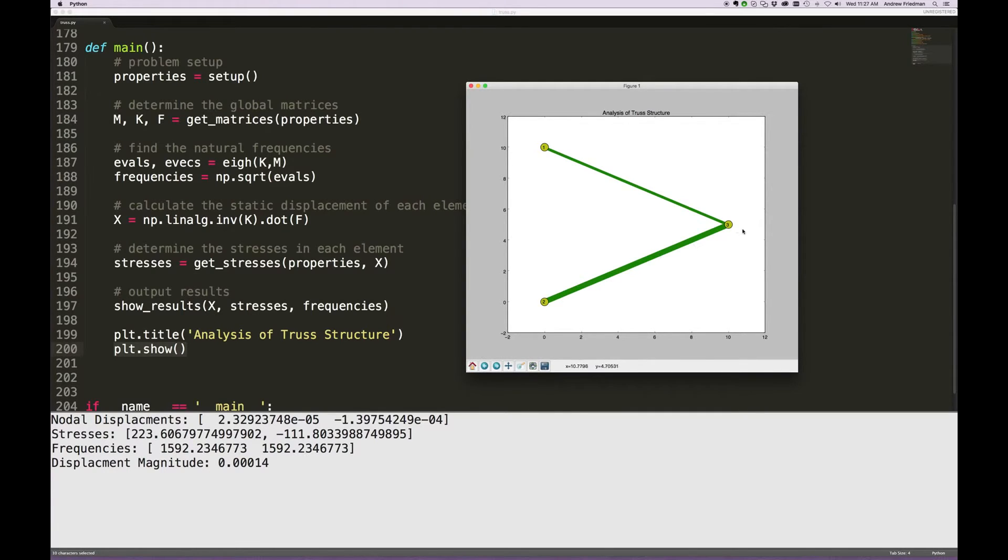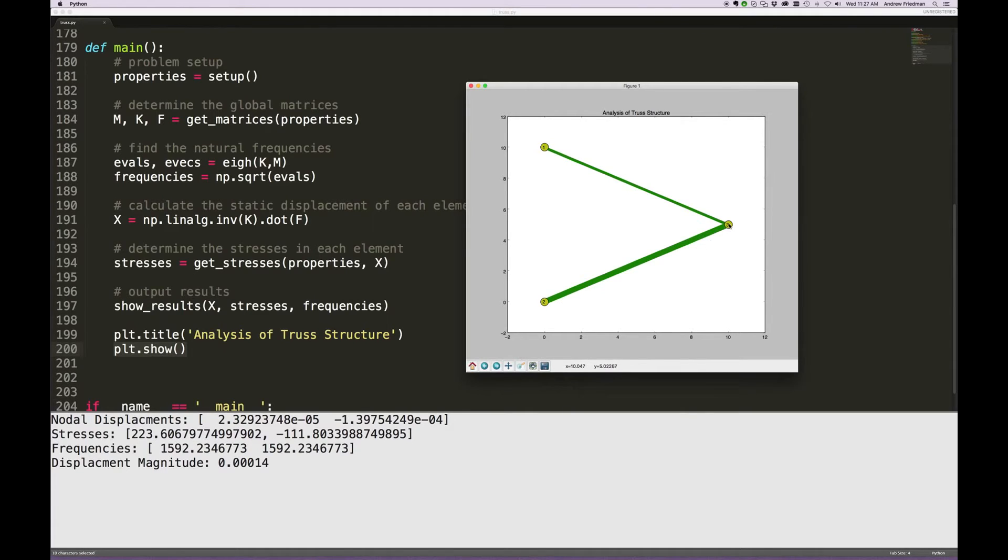And then the frequencies. Why are the frequencies the same? Frequencies are the same because how this bobs up and down in the X direction is the same frequency as in the Y direction, because in fact...